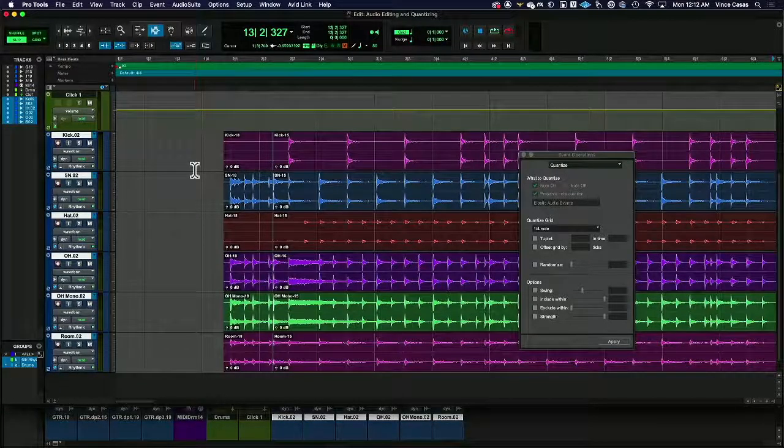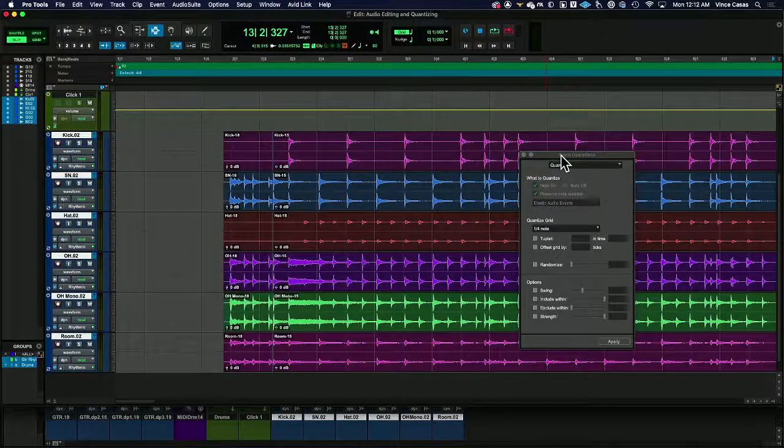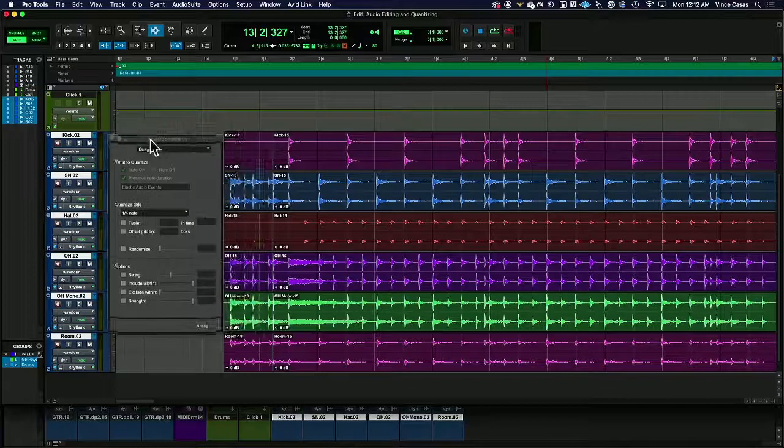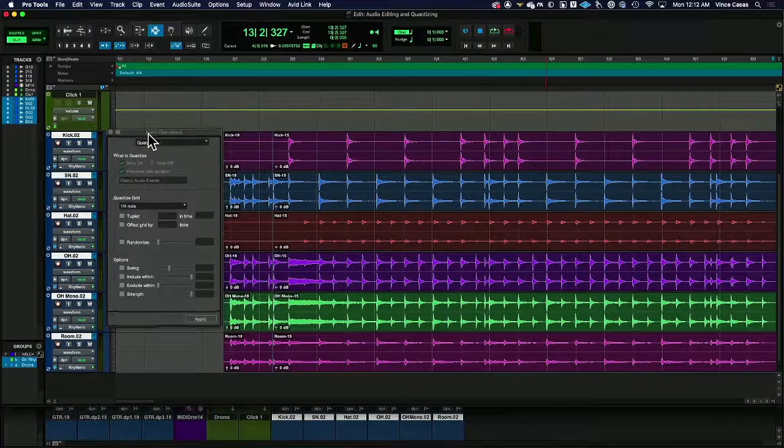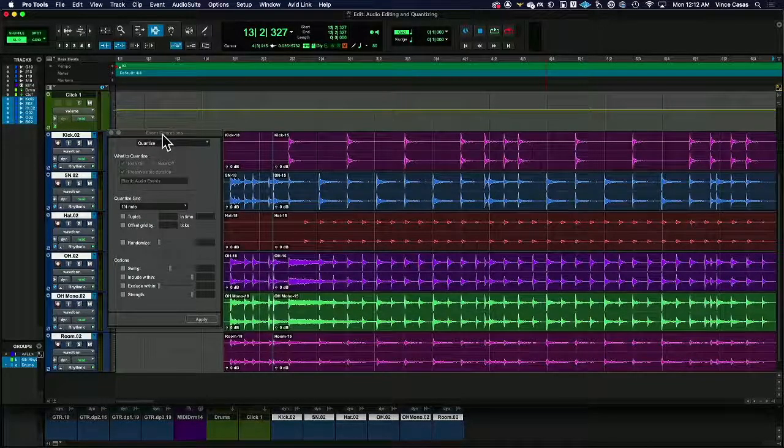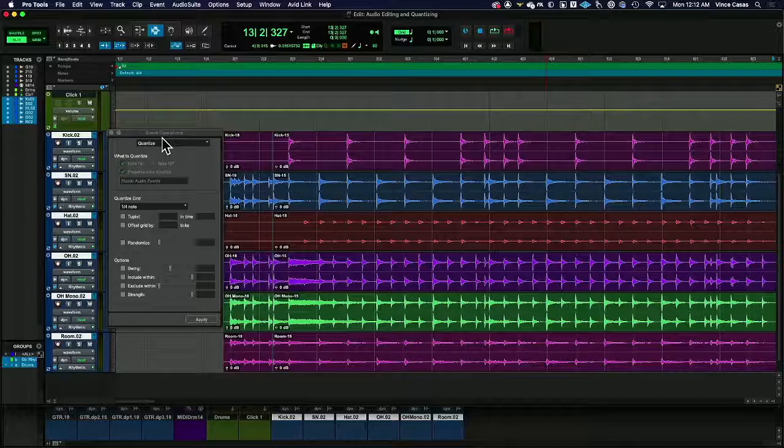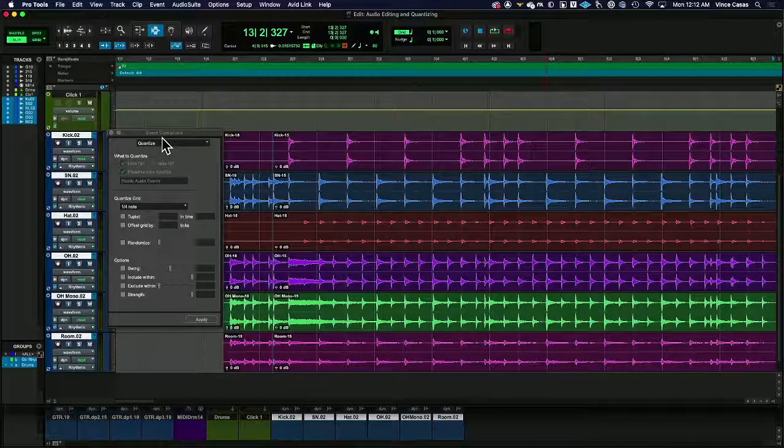So let's take a look at this process of quantizing audio. Quantizing audio is fantastic in Pro Tools. It typically works very well if we have the right stuff.